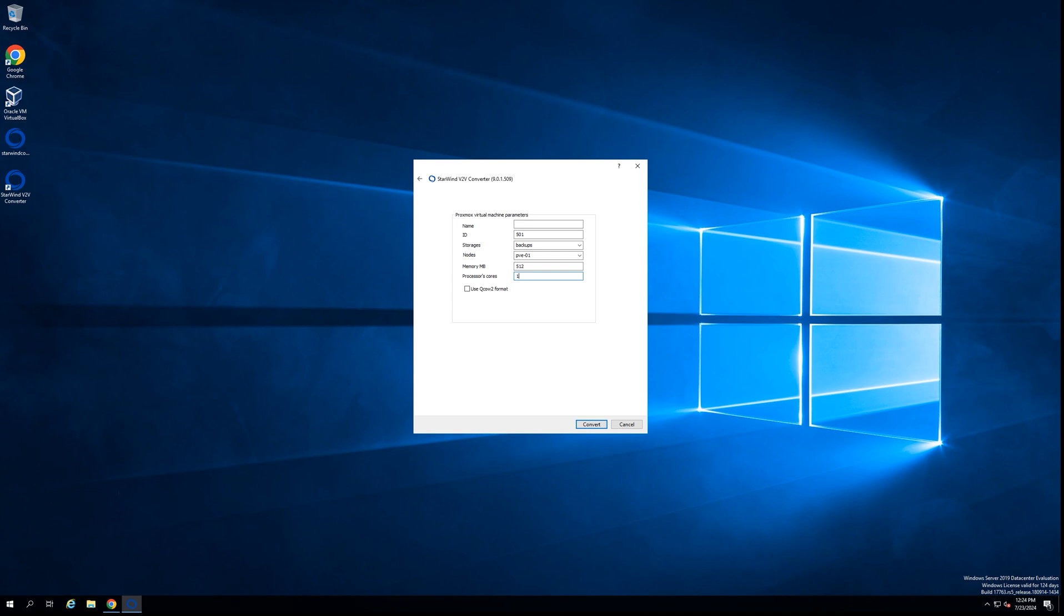So everyone, that's all of the steps of the conversion of a virtual machine to Proxmox. Thank you for your time, for being with us on this video. I hope you learned more today about the Starwind V2V Converter and in which cases you can use it.